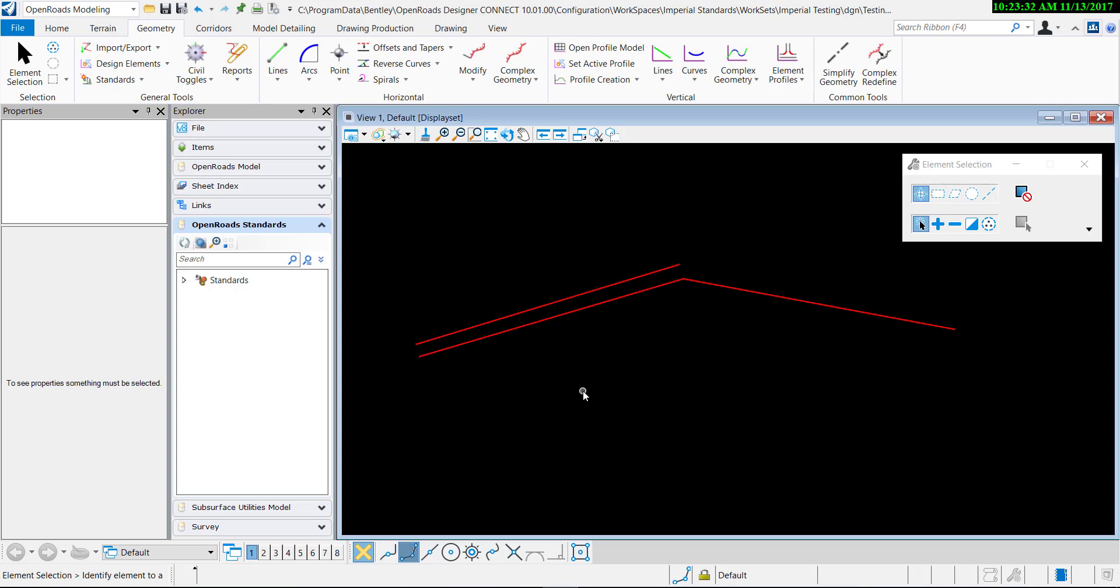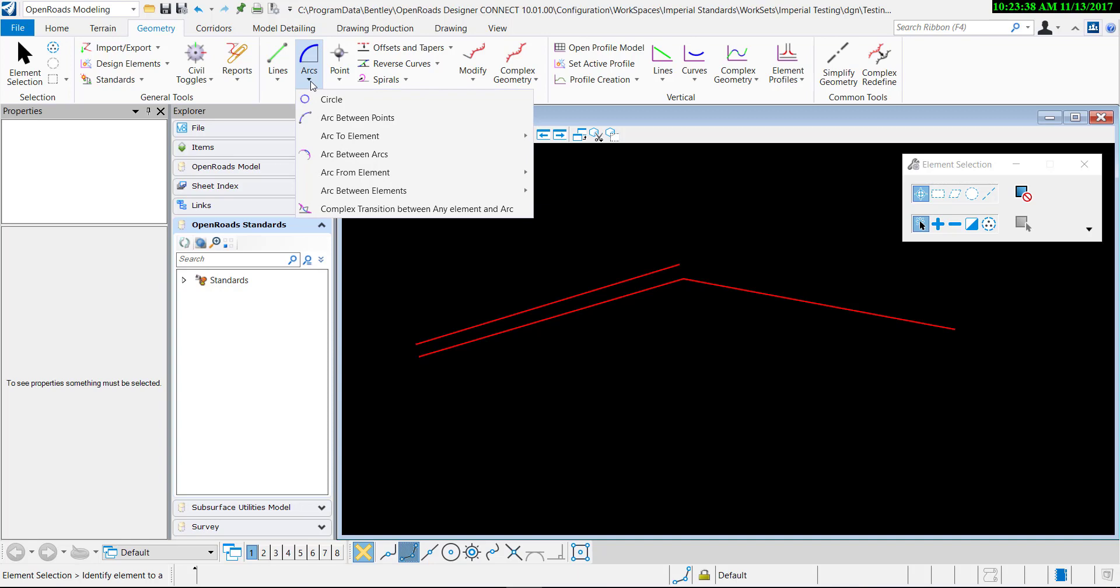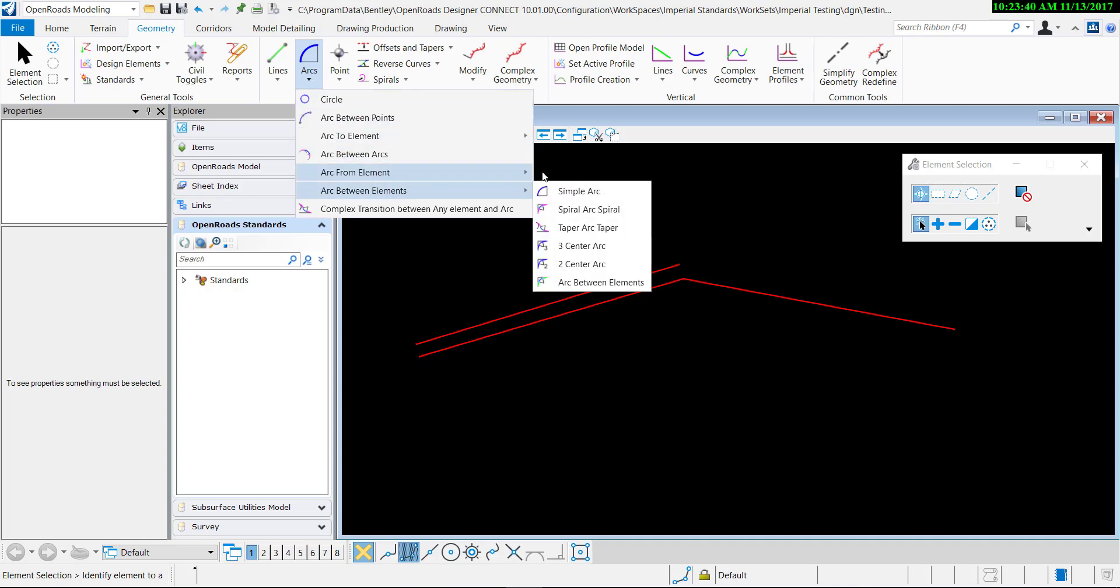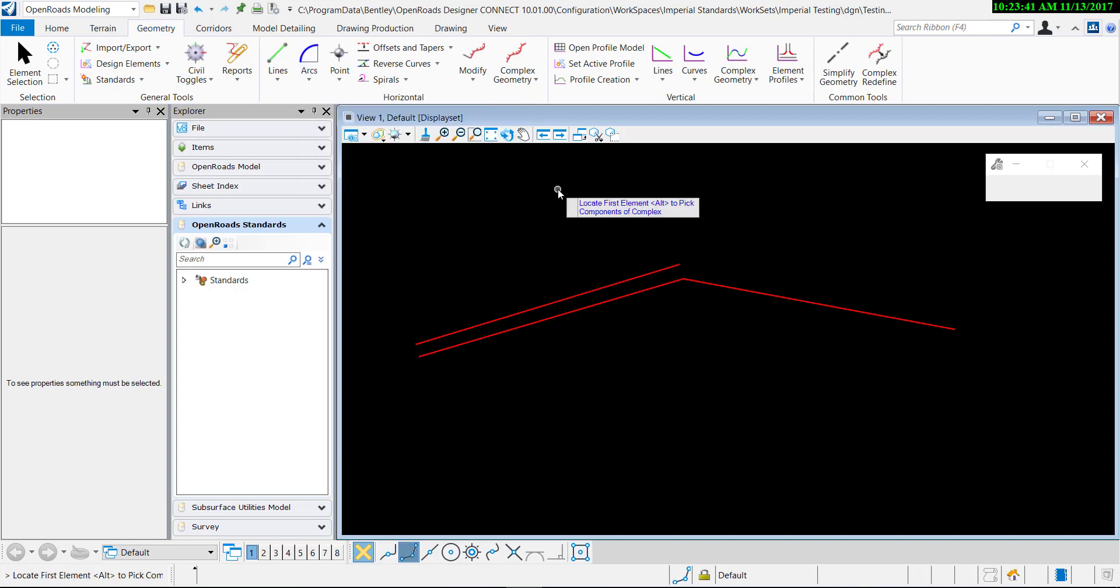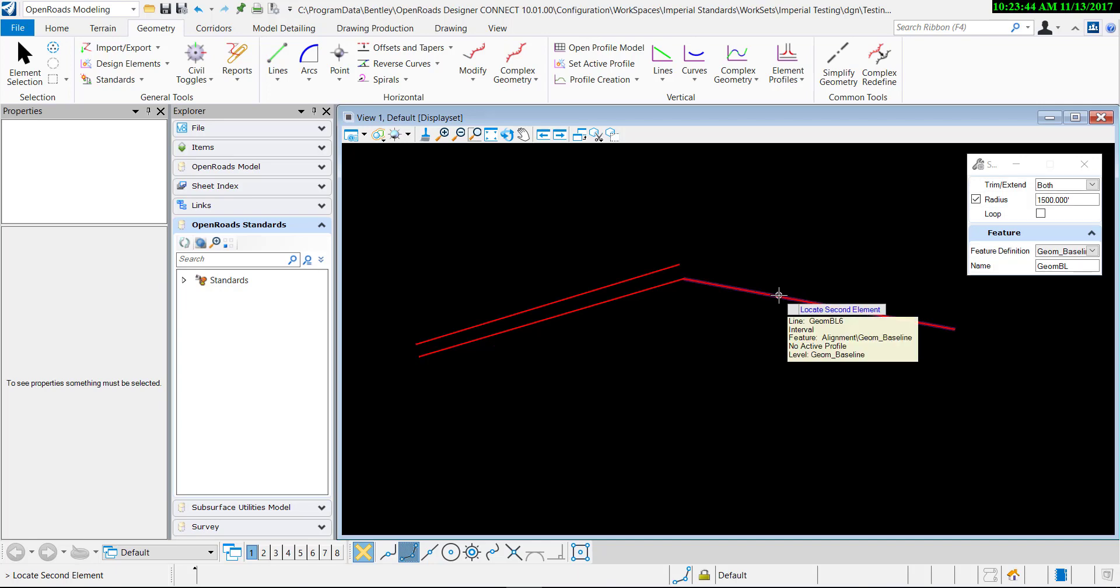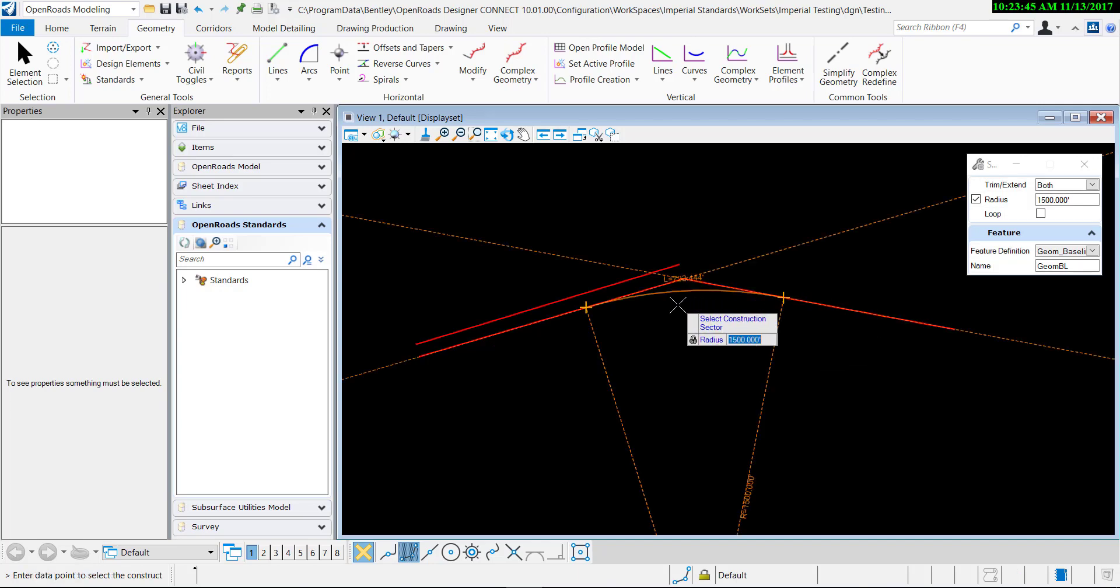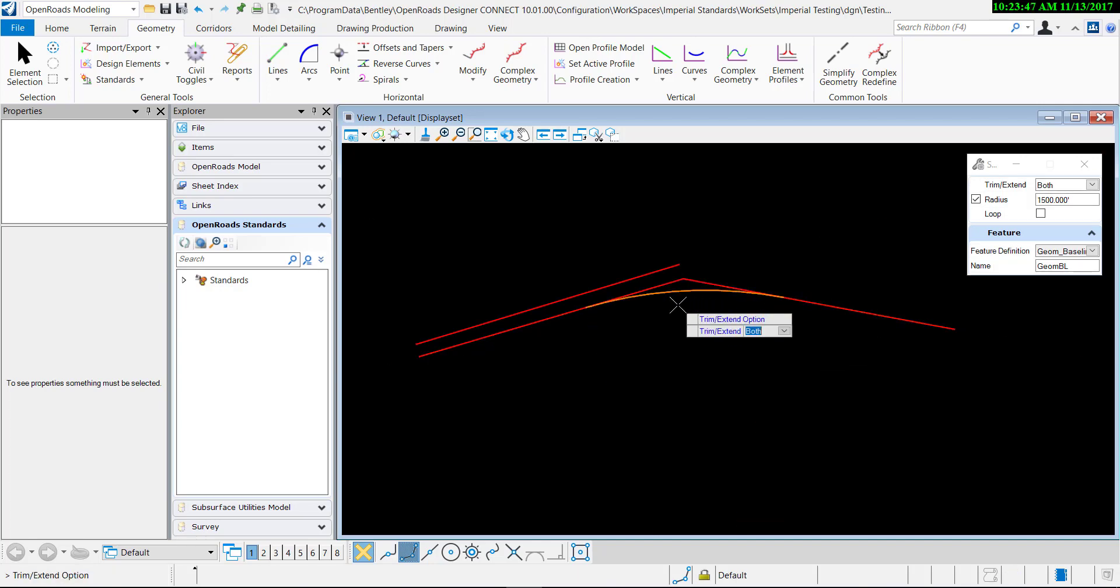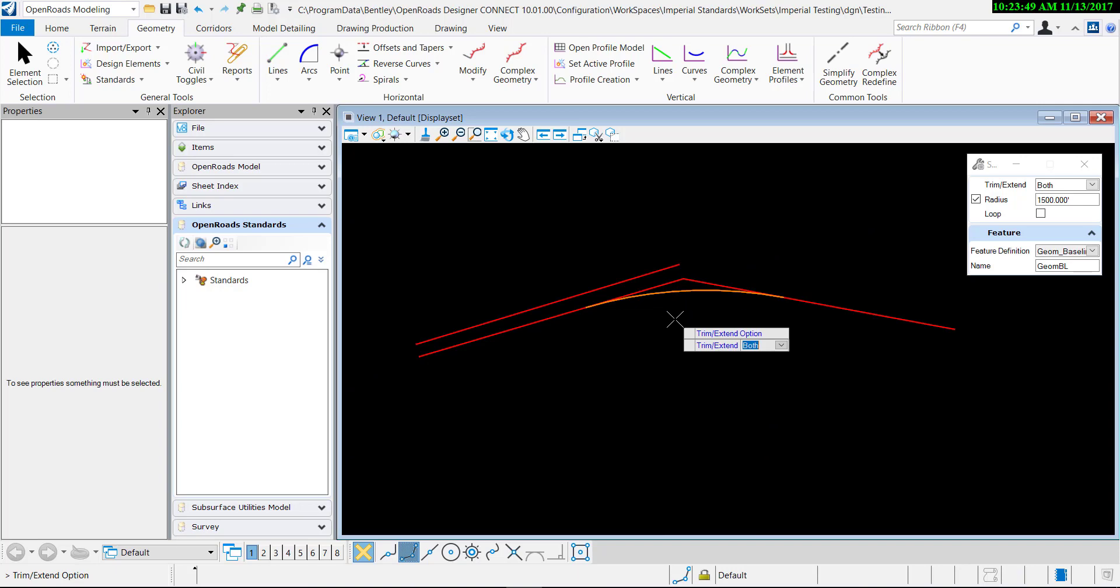Right now I have three alignments, just lines using this tool to align between points, and then I'm going to go here and create an arc between elements. So I'll just do a simple arc, locate the first, then the second element, and then I'll look at my radius and I'm going to trim both.